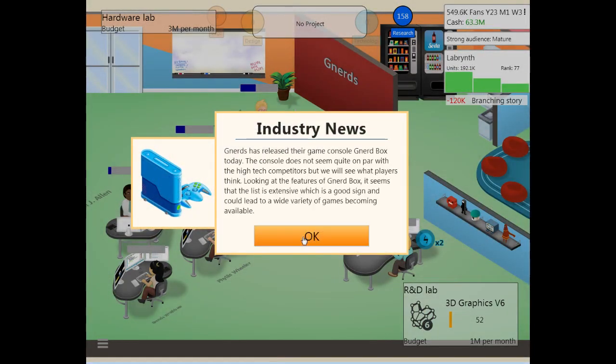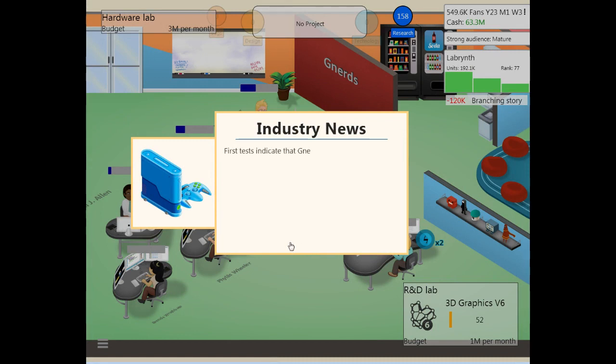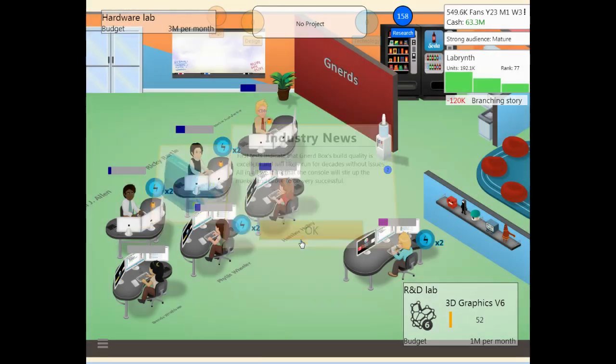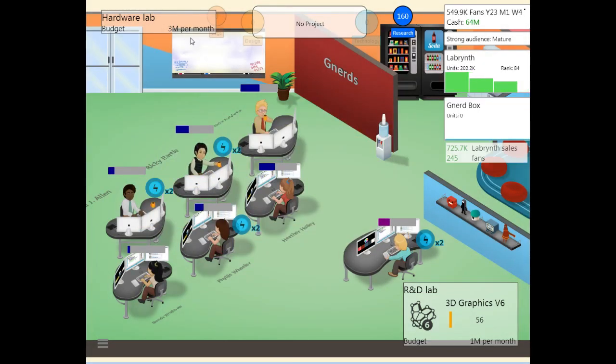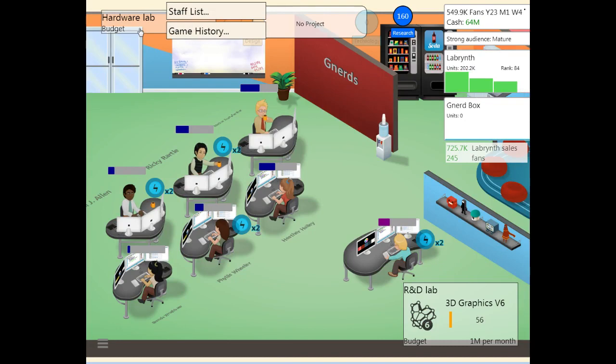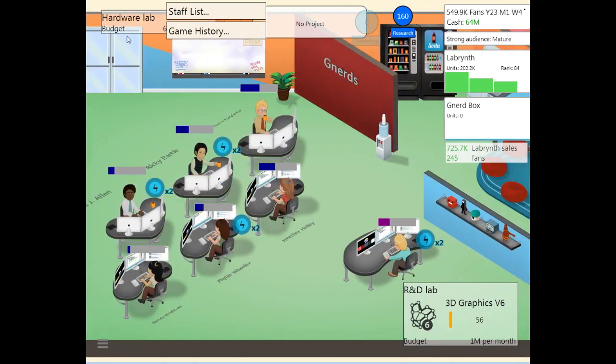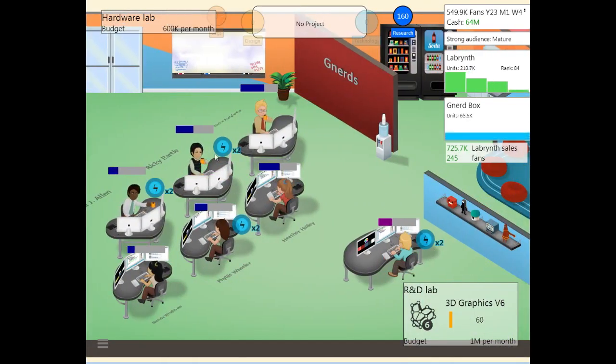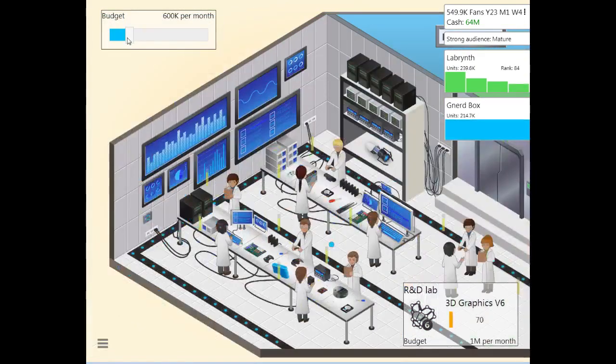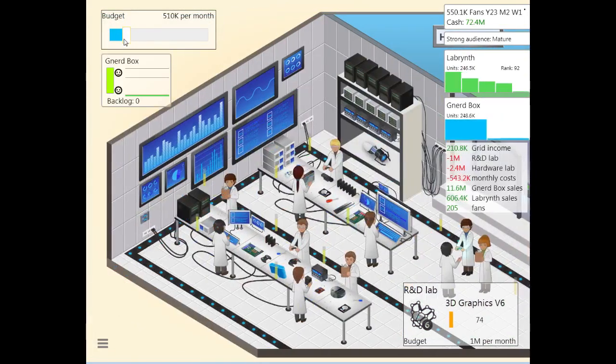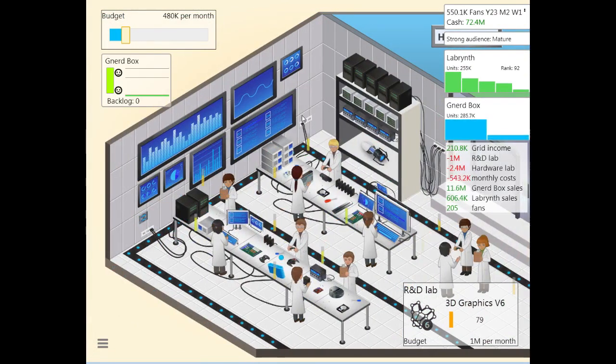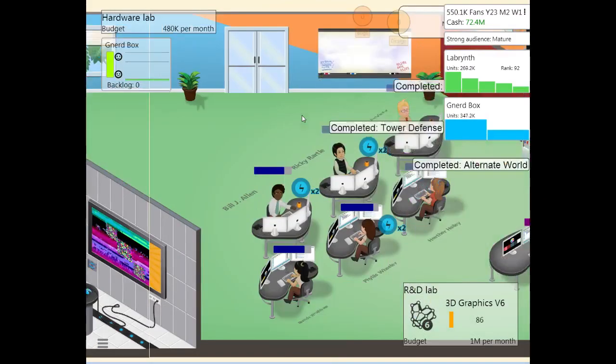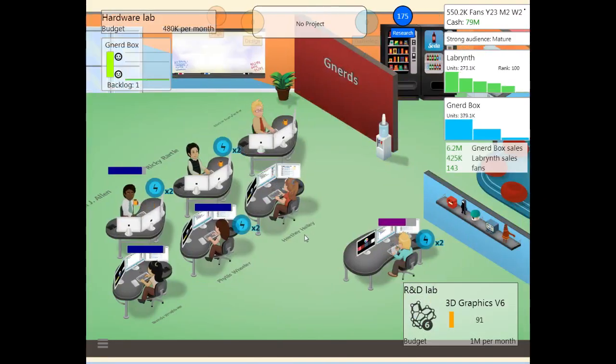Nerds has released the Nerdbox. Oh, the feature list is extensive. Okay. That means this should be greatly successful. Our quality control is great, so this will run great without issue, which means we can turn down our spending on the hardware lab to next to nil, and still be able to meet all the requirements. Put that at just 480k per month.